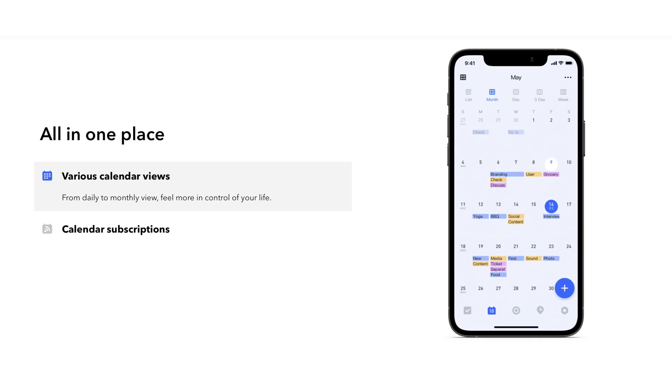And the other thing that TickTick does that I like is that it syncs with my calendar app. Because what I was finding with my other to-do apps is that I would have redundancy. Like I'll put it in both places and it just became a little bit confusing.